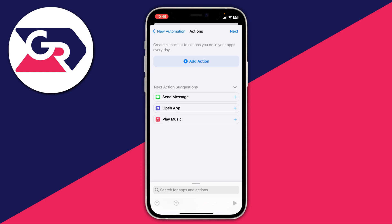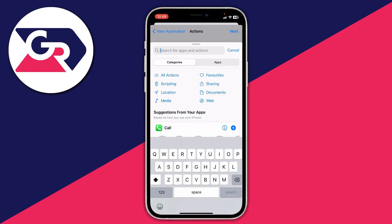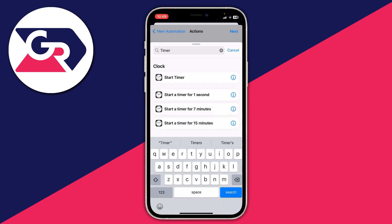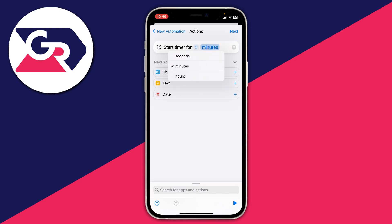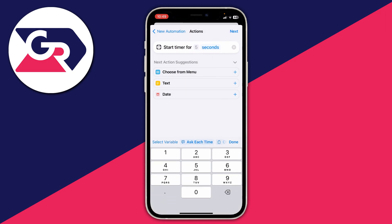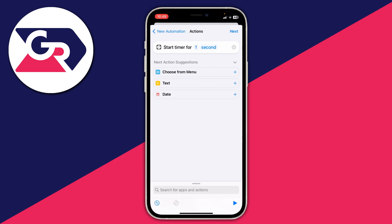Press 'Add Action', then tap on 'Search for Apps and Actions' and type in 'timer'. Tap on 'Start Timer' under Clock. Where it says 'Start Timer', set this to one second — at the moment it's five minutes, so tap on 'minutes', change it to 'seconds', and change five to one. Press Done.